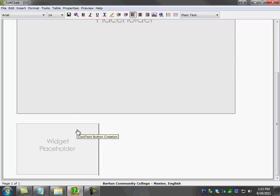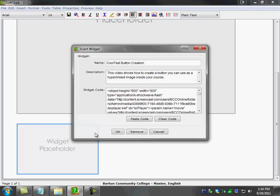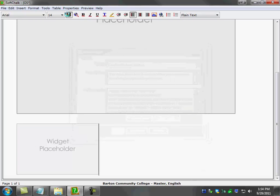And another thing real quick is if you for some reason want to change the widget, you make a mistake, or you want to change how the widget looks, you can always select the widget, right click on it, and modify widget. And here you can go and change the embed code, the description, or the name. So I'm going to hit OK on that. Save again.